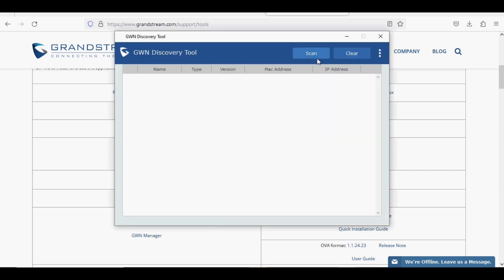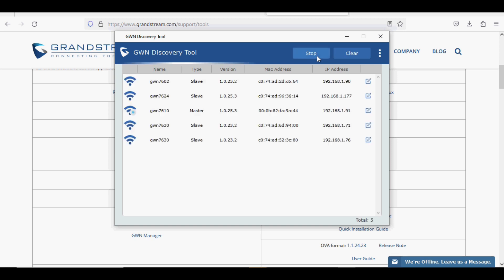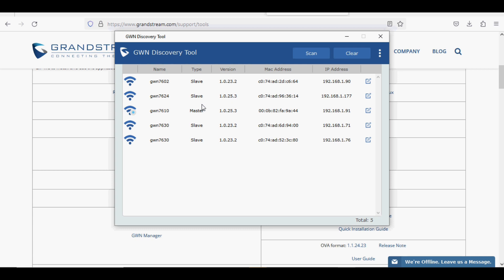To better use it, connect your system to the LAN network. Sometimes it doesn't detect access points when the laptop is connected to Wi-Fi. It can scan all the access points, and I have connected the GWN 7624. You can see it here.